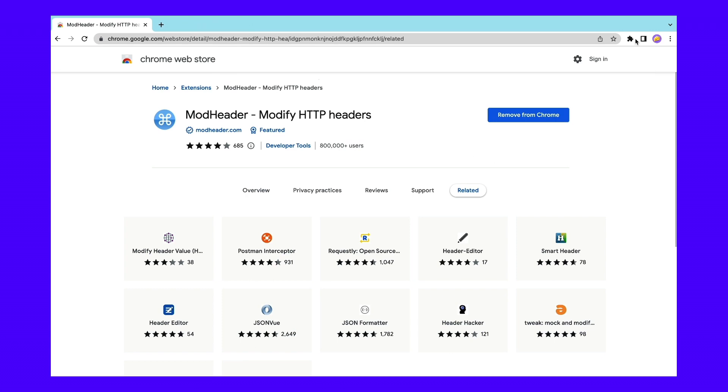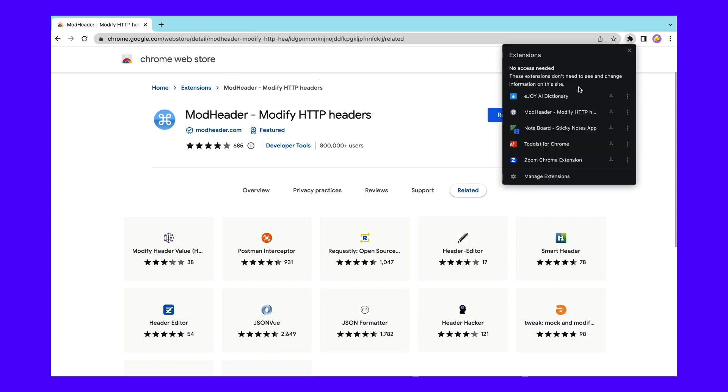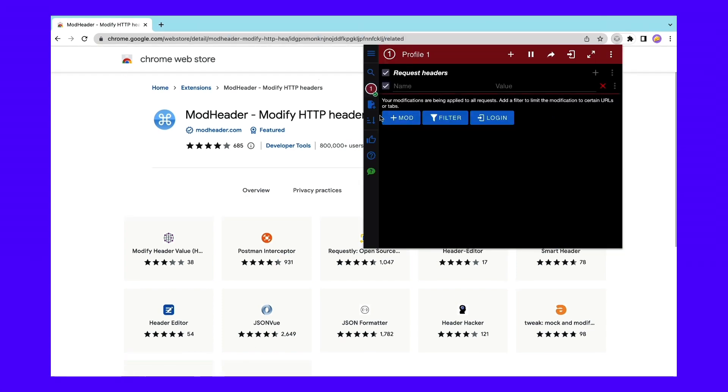Instead, click on the Mod Header icon next to your navigation bar. Under Request Headers, locate the empty field for name and input this data into the appropriate field as shown in this example. Now, GZIP compression has been disabled in your browser. Simply return to the page that was throwing the error to see if it's working. If it's still not fixed, you may want to remove the Chrome extension and proceed to the next step.